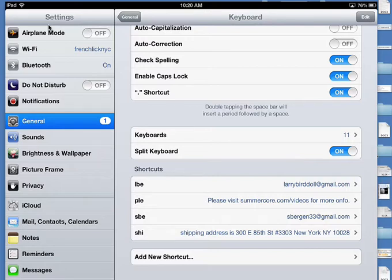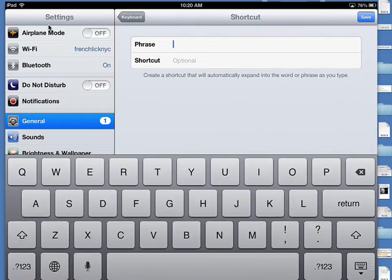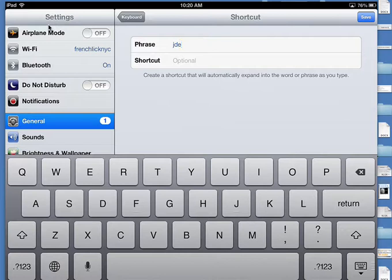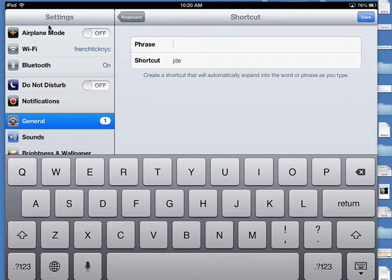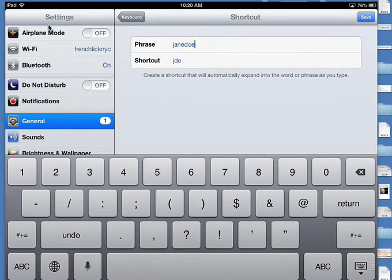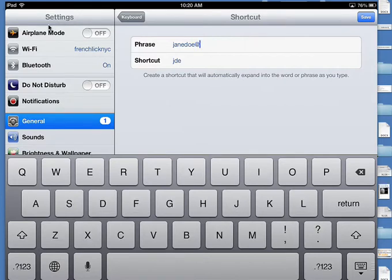Let's pretend your name is Jane Doe and we will add a new shortcut. I tend to use J-D-E because I'm not going to use that for anything else. That goes in the shortcut: J-D-E.